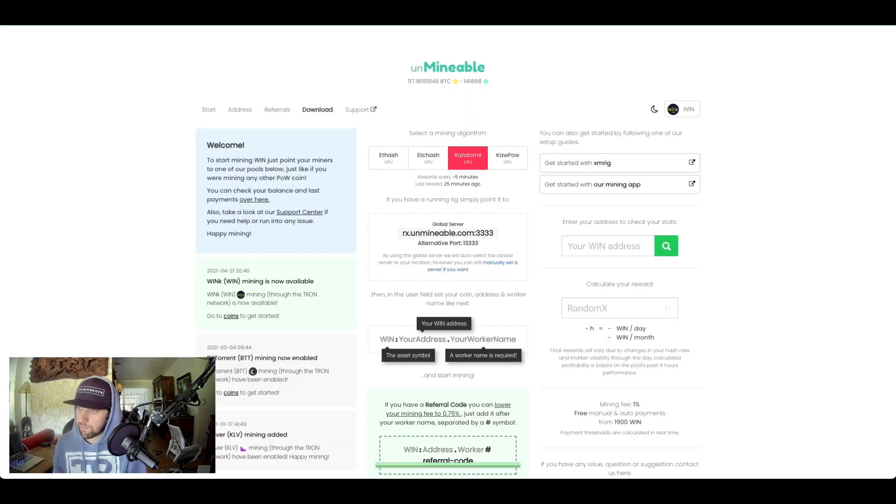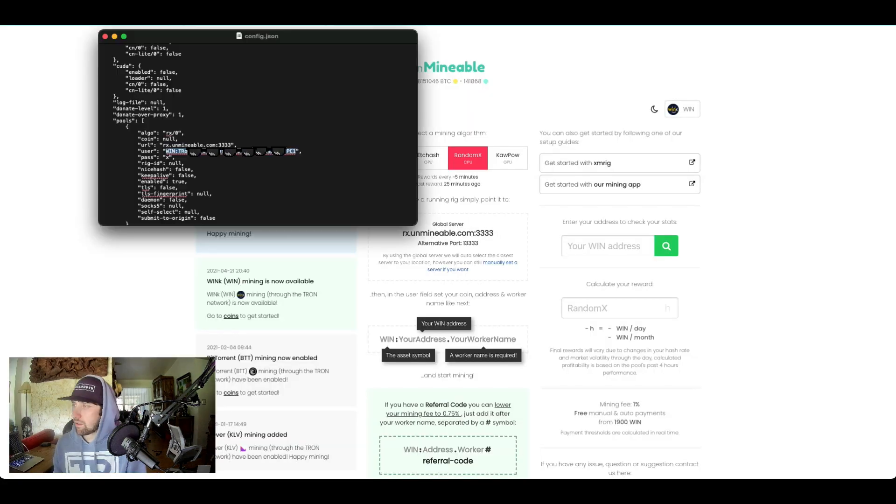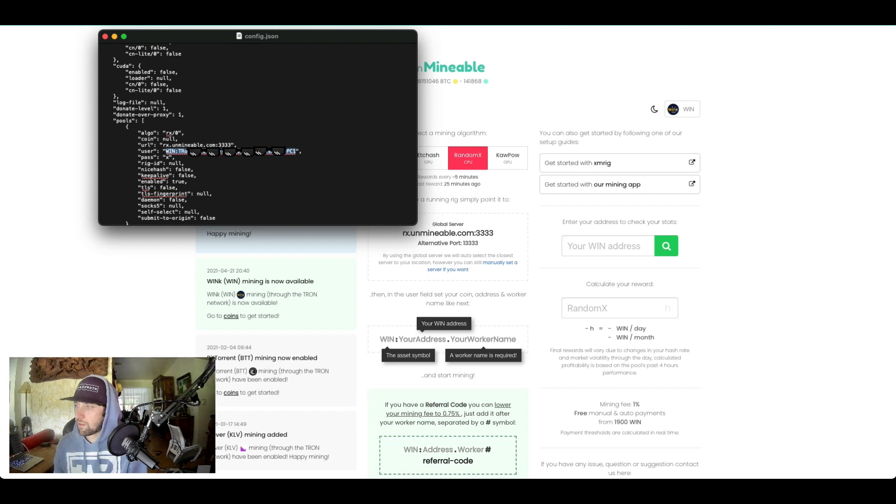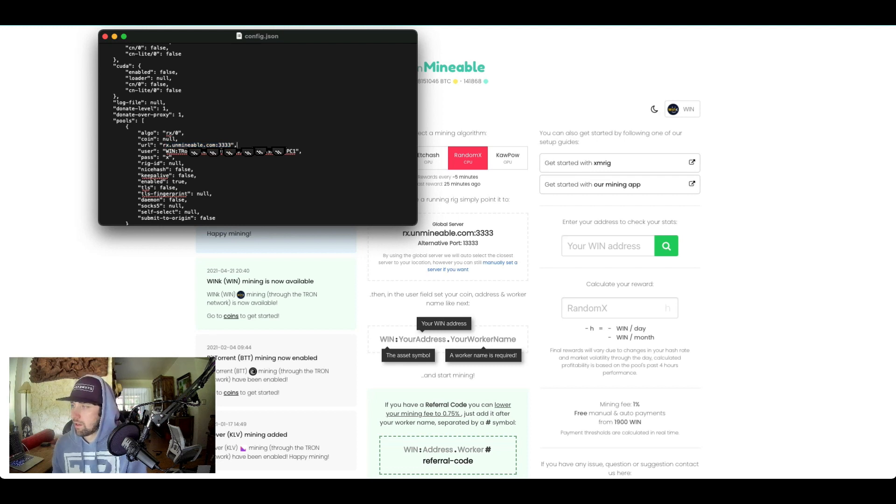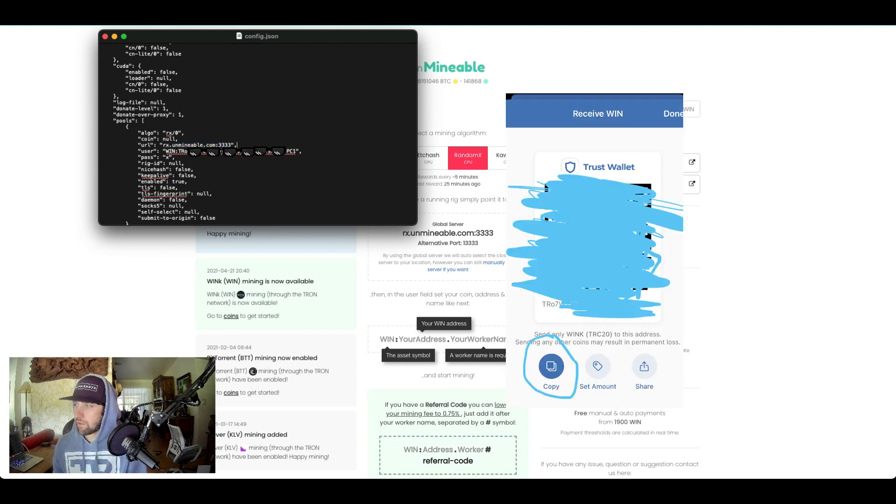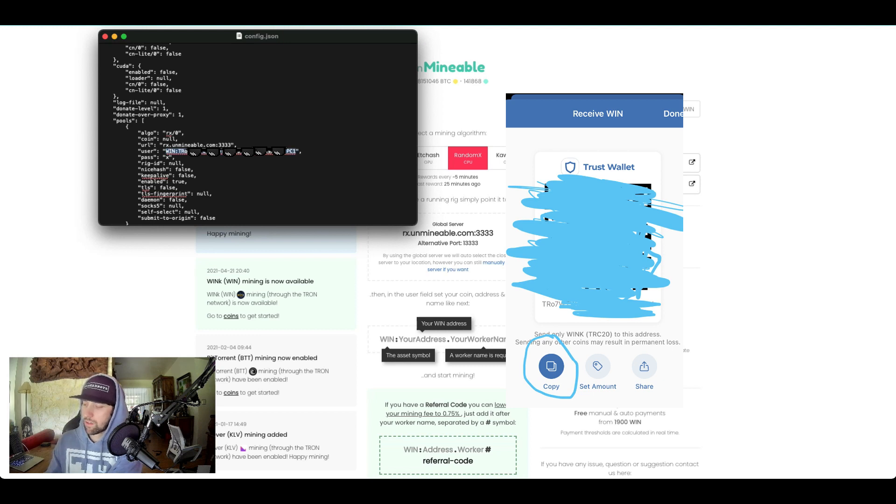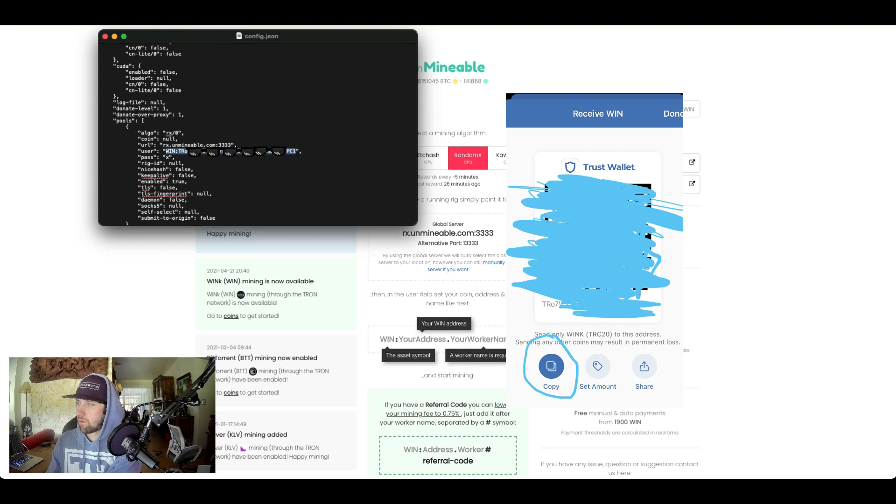Now the URL is on the website, so you're going to want to go back to here and grab this link. It says like donate.something.something. You copy that and you paste this link over it, so it's rx.unmineable.com. And for the username, delete everything inside as well that was there. You want to put whatever coin you're going to be mining. In our case it's going to be WIN. Then drop your wallet address.